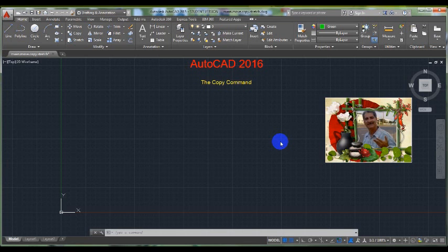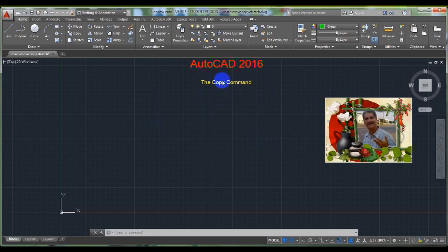The Copy command can be used to create one or more duplicates of any drawing object which you previously created. Copy is a very useful and time-saving command because you can create very complex drawing elements and then simply copy them as many times as you like.